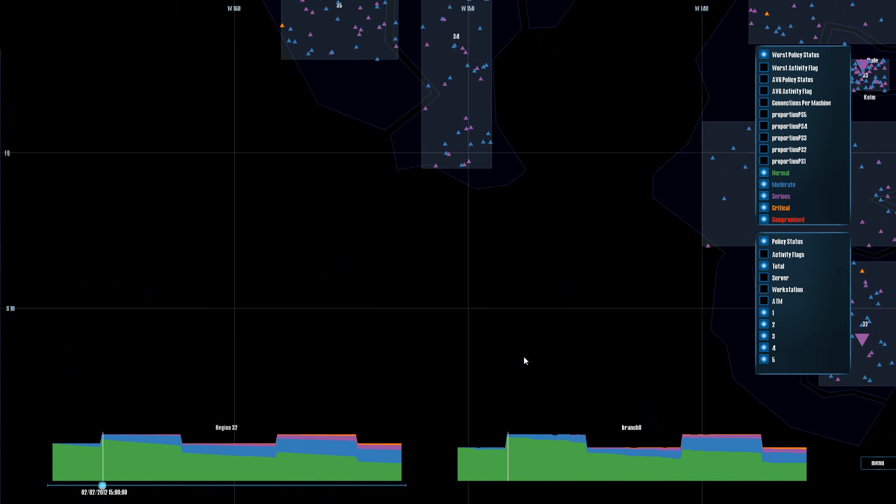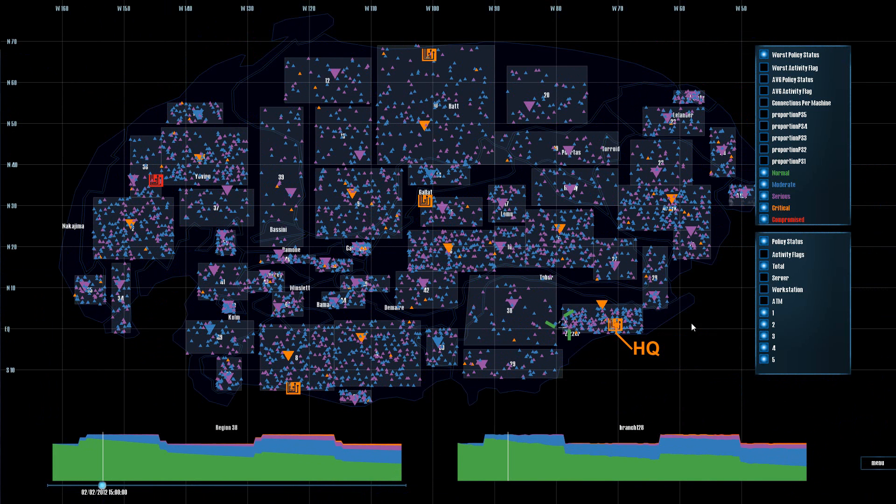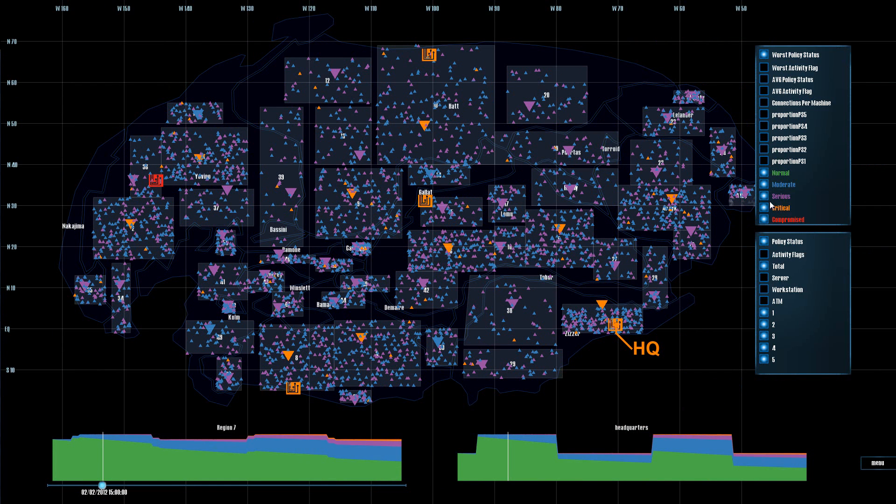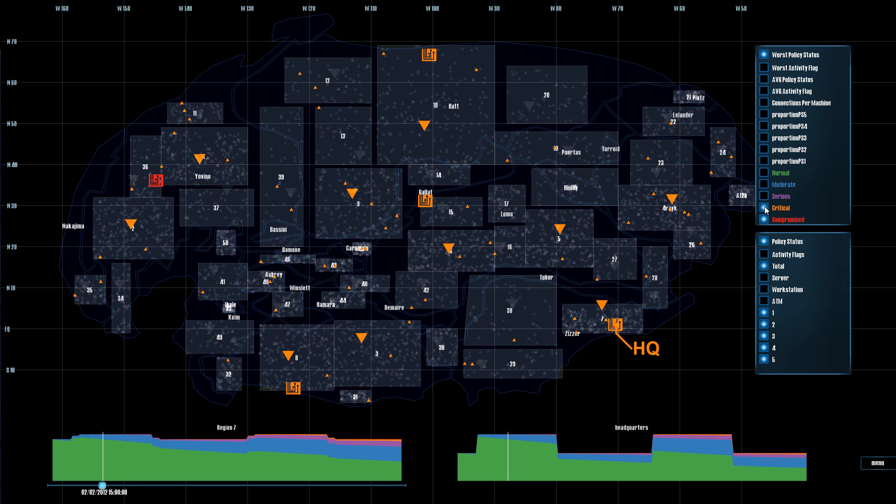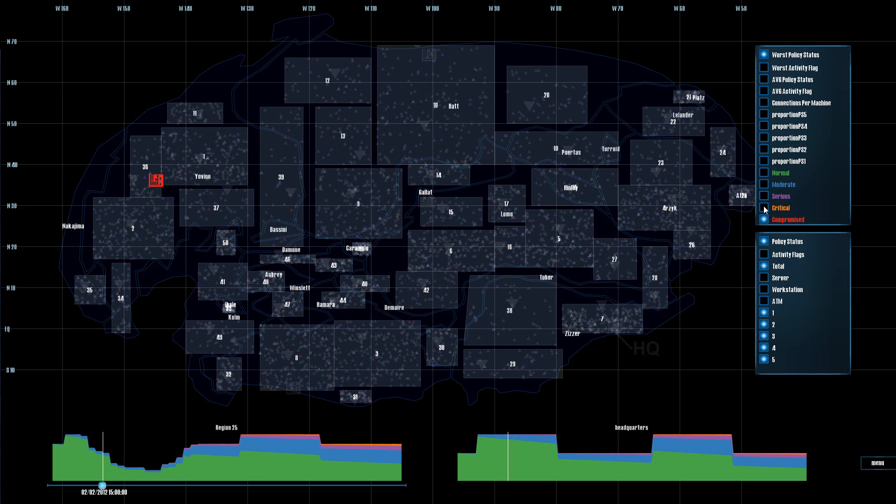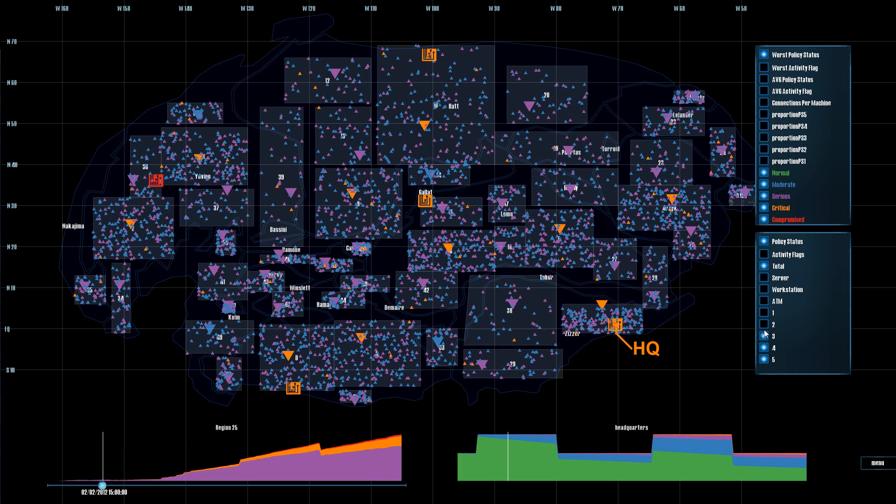Additionally, we can use the menu on the right-hand side to visualize different things with the map. We can turn off colors so that we only see, for example, compromised machines, and we can also edit the stack graphs using this other menu and only look at particular policy statuses.